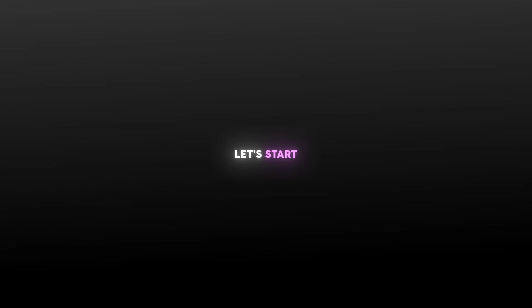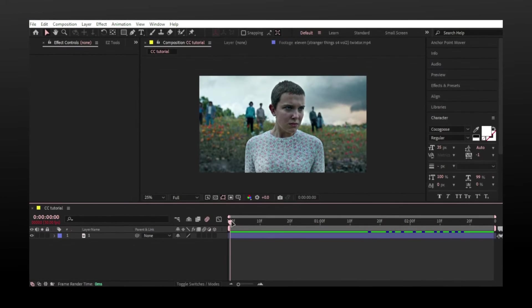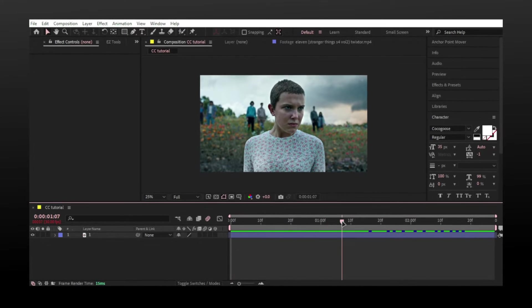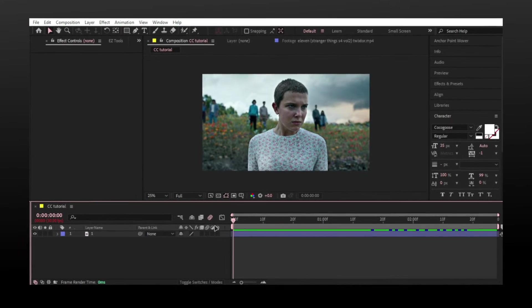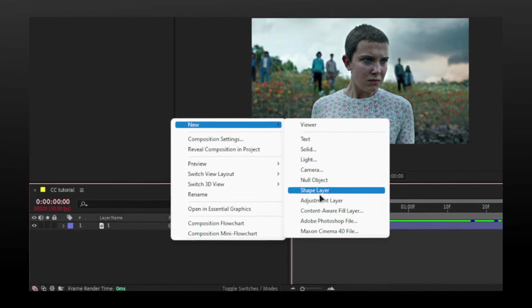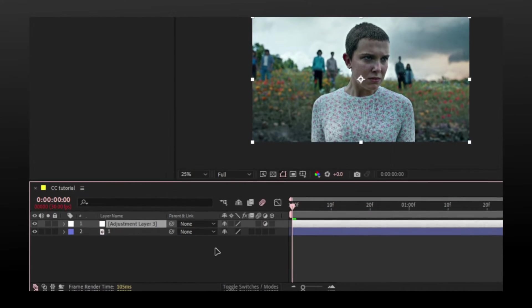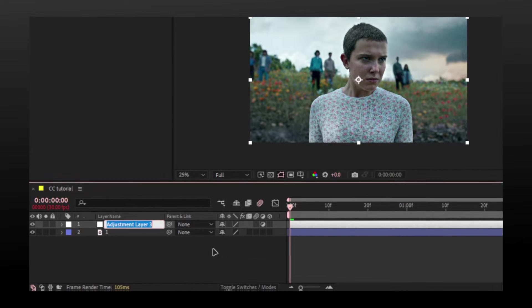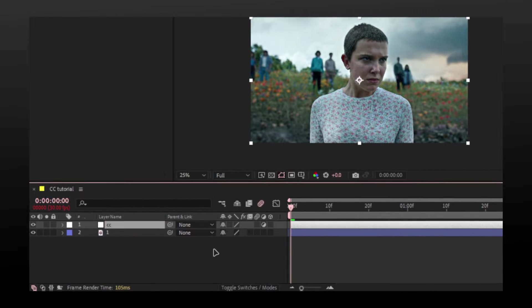So enough said, let's start the tutorial. Start by making a new adjustment layer. I will press Enter to rename it.